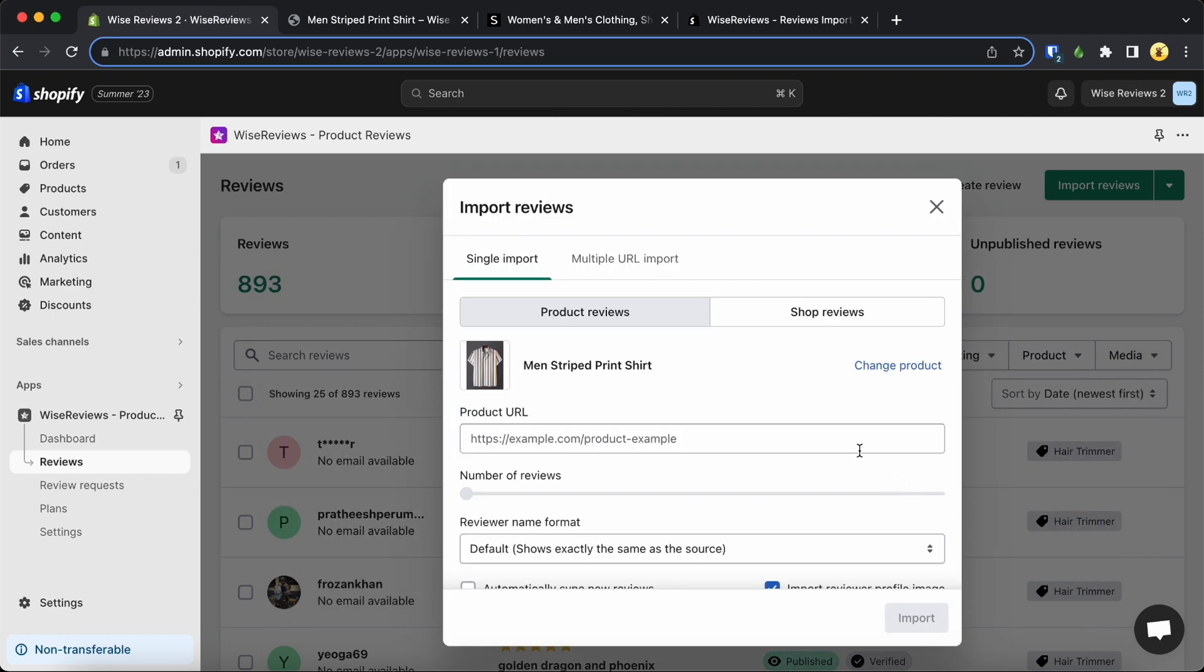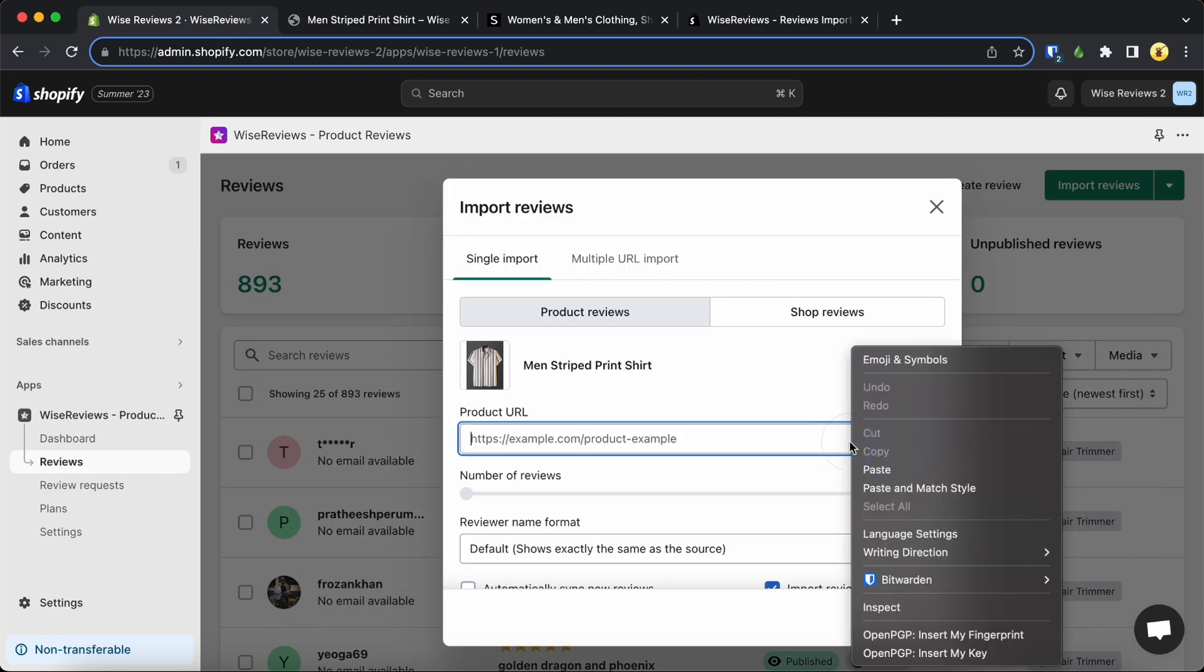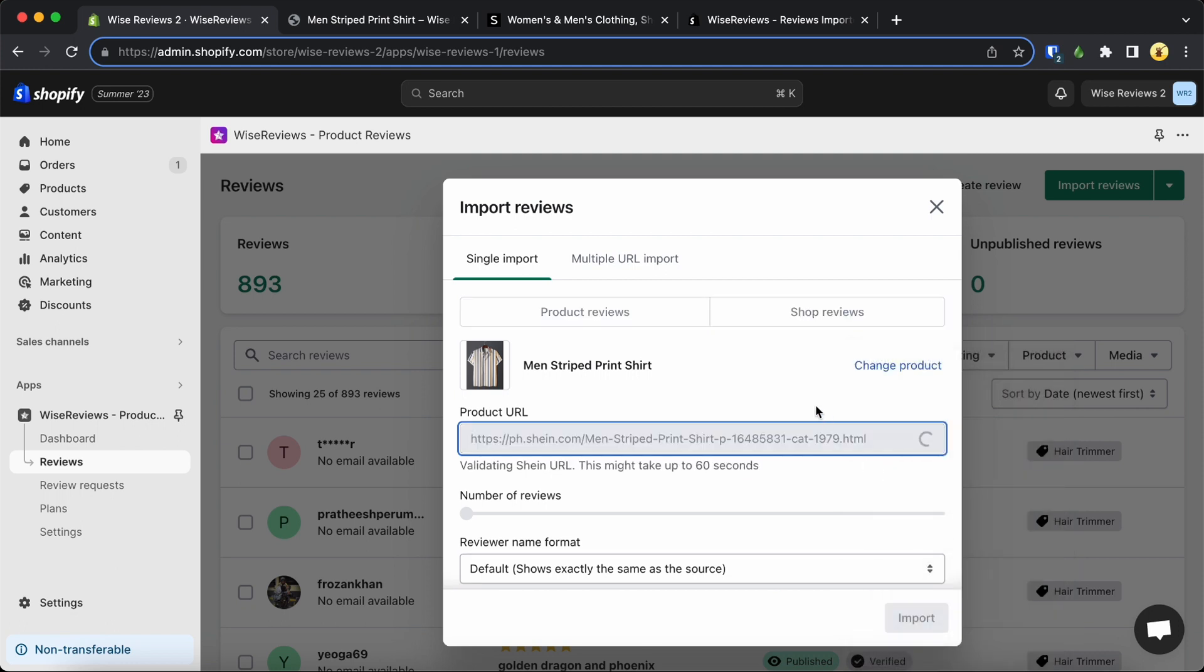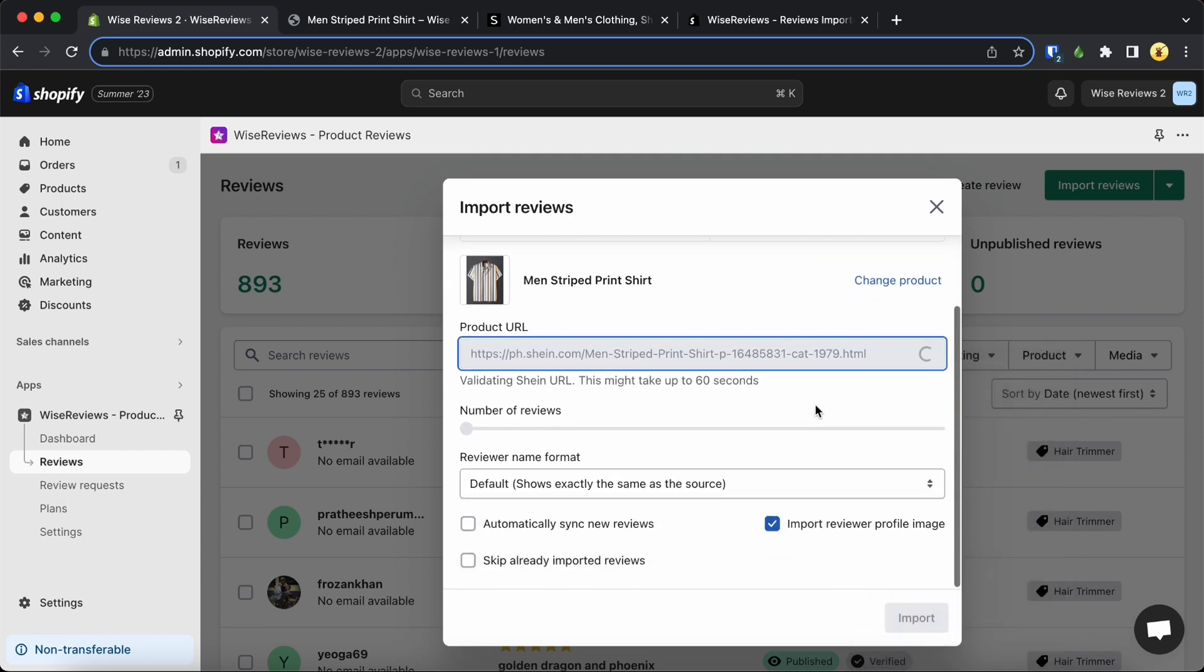Choose the product you want to link the reviews to and paste the URL you copied earlier. You'll find some extra options to explore before importing.